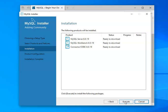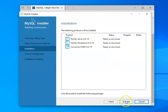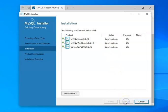It will go ahead and finish the download. It will change the installation. And at that point, you will get the screen that says ready to download. And you would then go ahead and click execute.